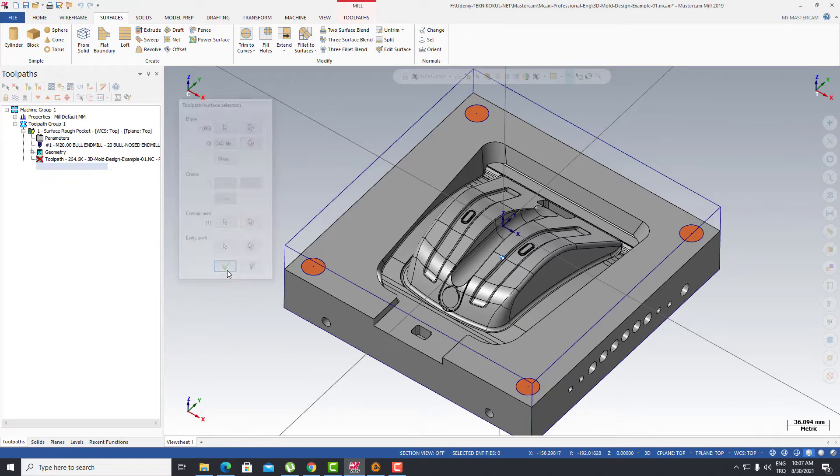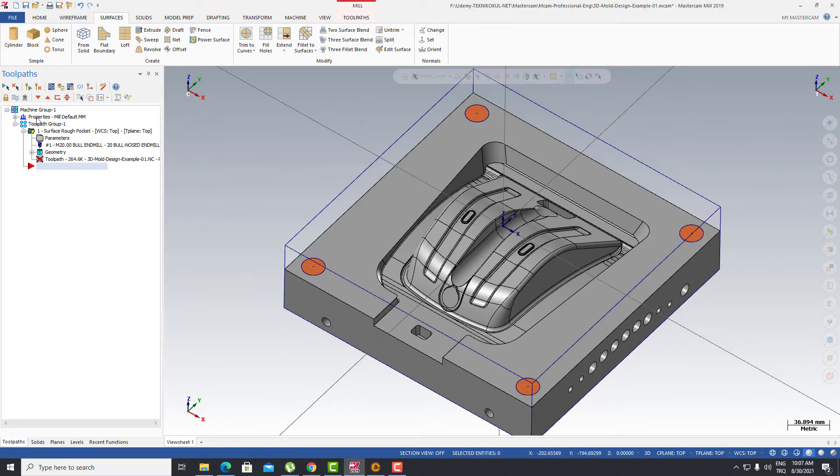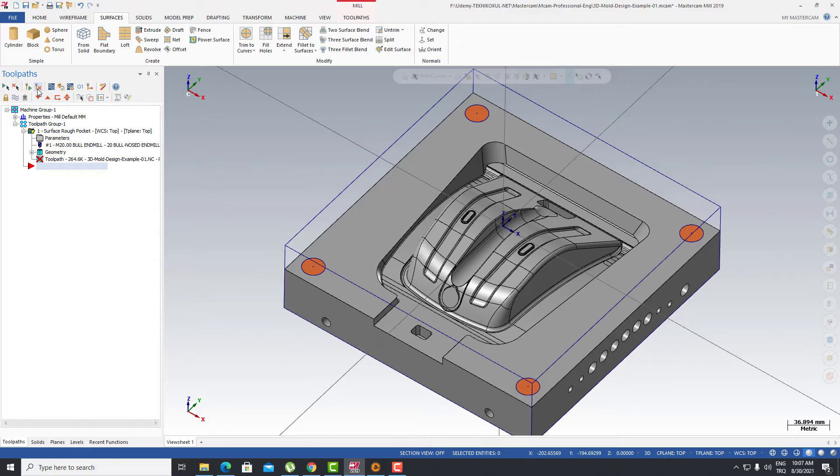You're gonna see some dirty tool path here. You just need to clean all that dirty operations.